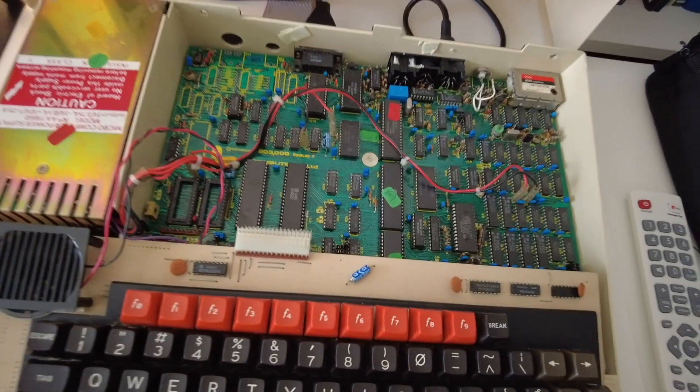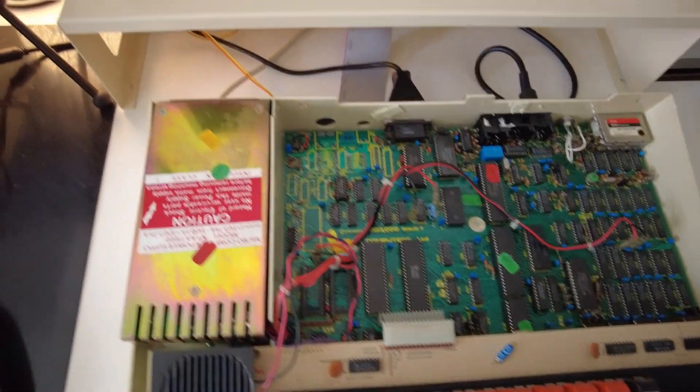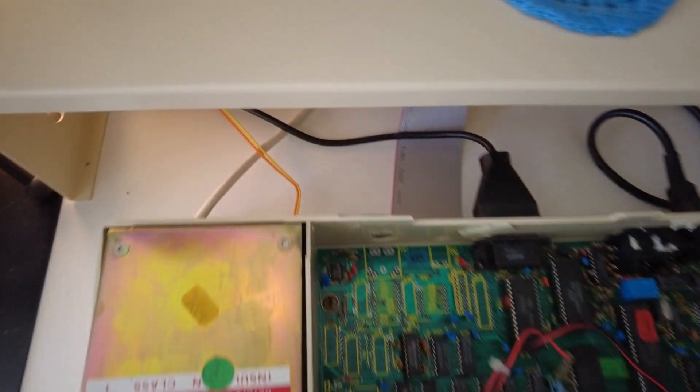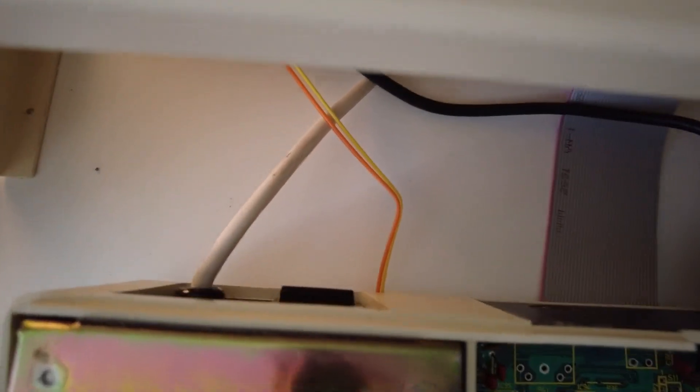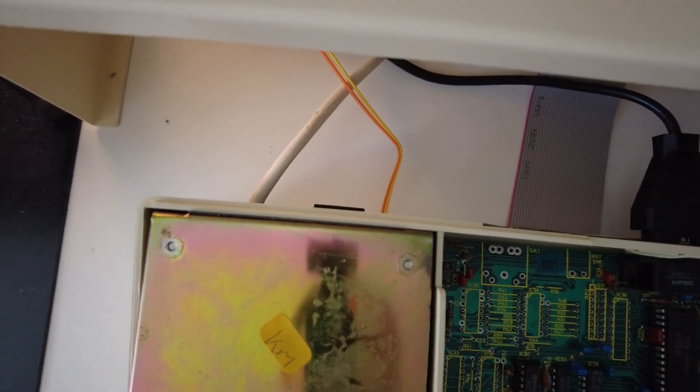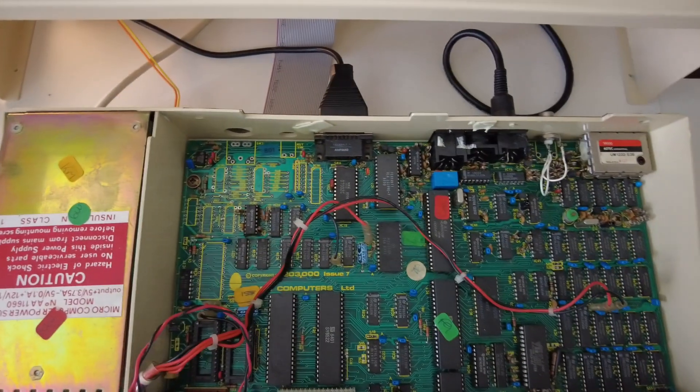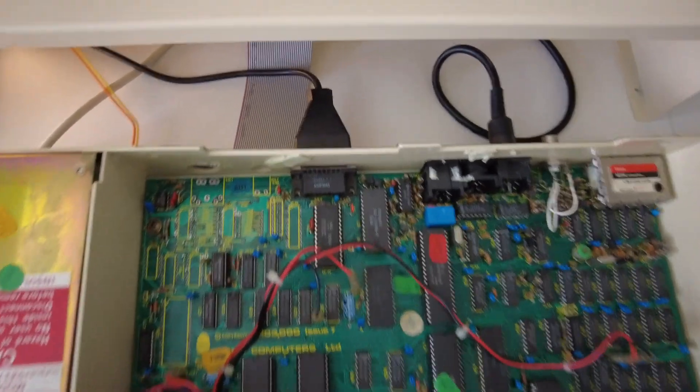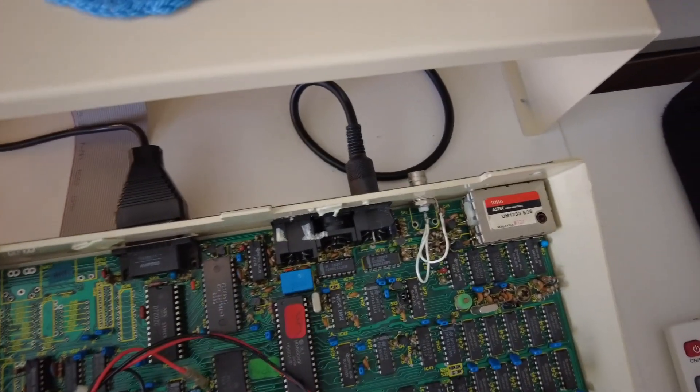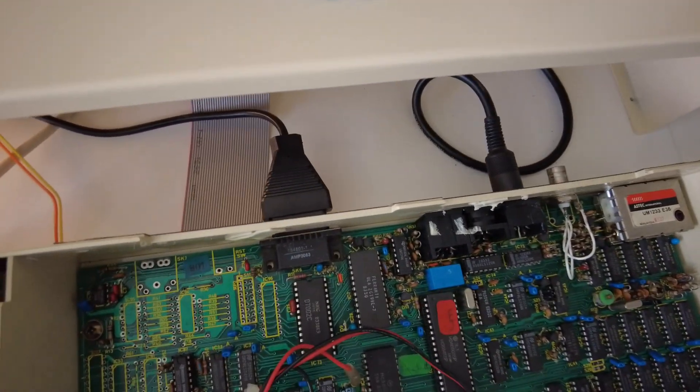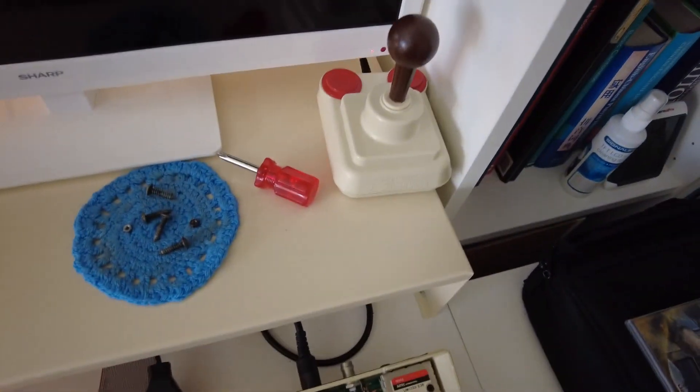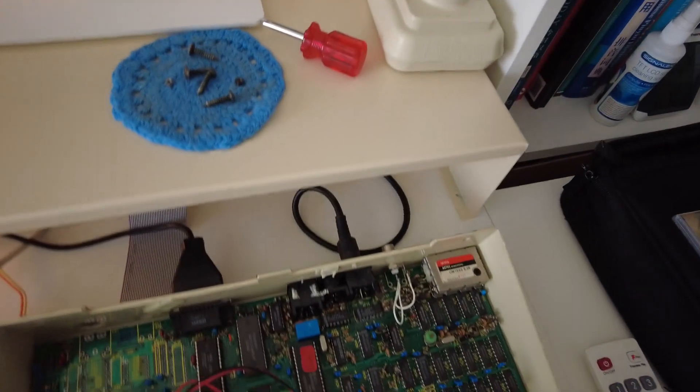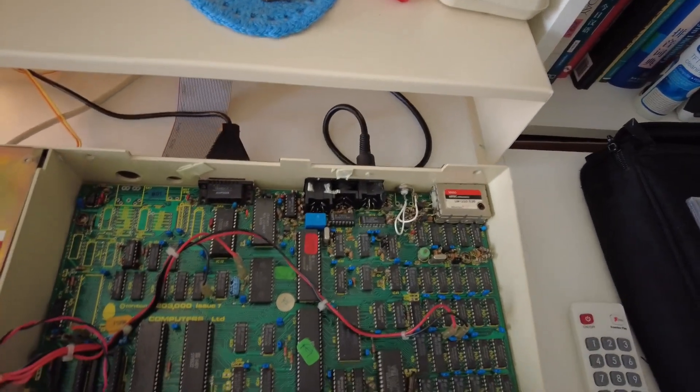Obviously make sure you've got the power switched off. The Beeb doesn't have a kettle lead that you can remove, so it's always permanently plugged in, but I've disconnected the power at the mains so this is completely switched off. You don't need to worry about unplugging other things like the RGB cable or the joystick, but everything is in place.